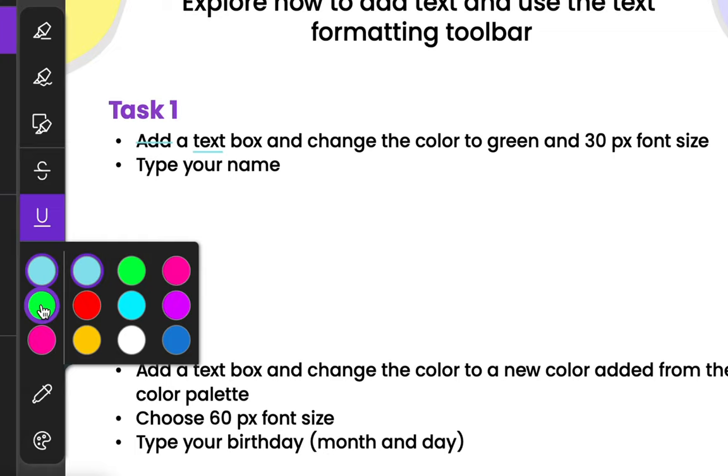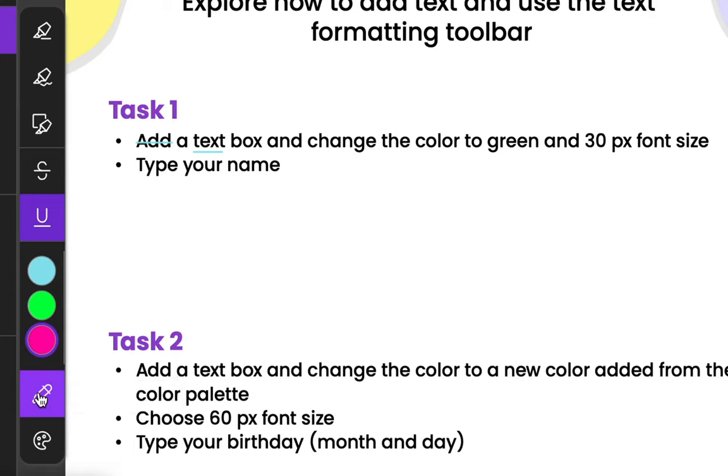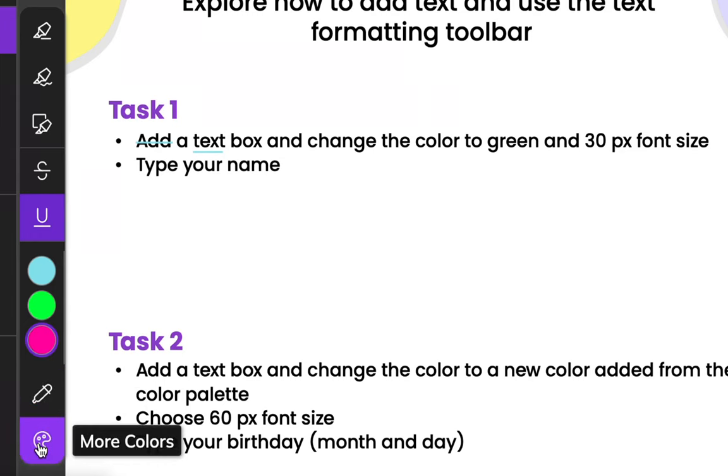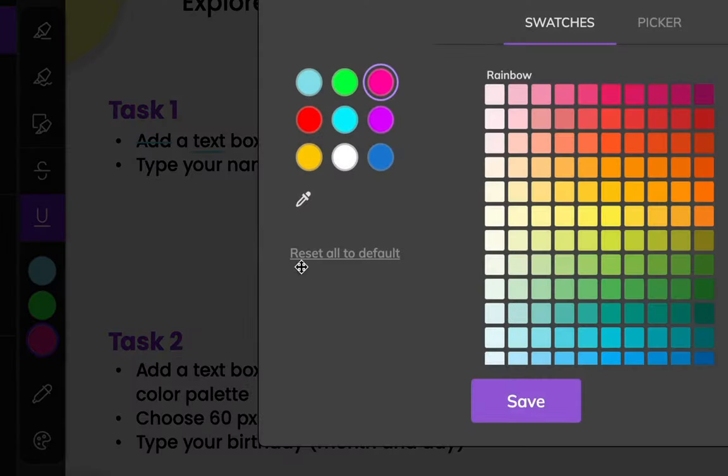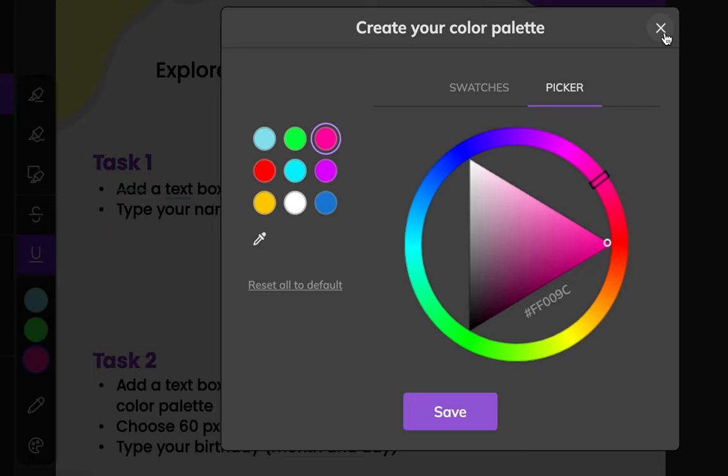I can always change the color. If you want more colors, you can use your eyedropper tool to select a certain color off of your document, or click down on more colors for the whole color palette. You can choose any color in the world.